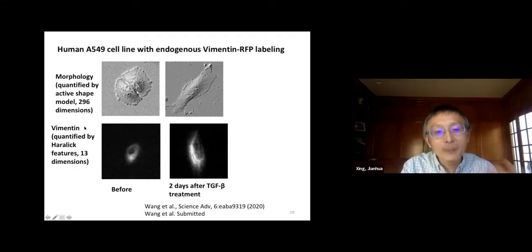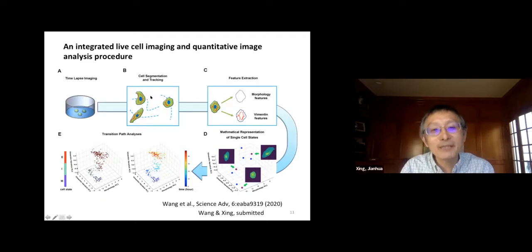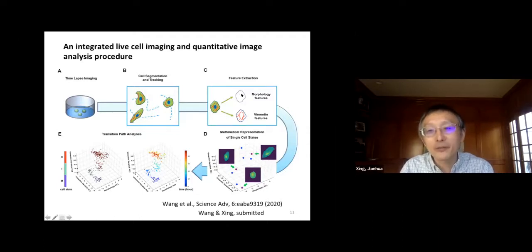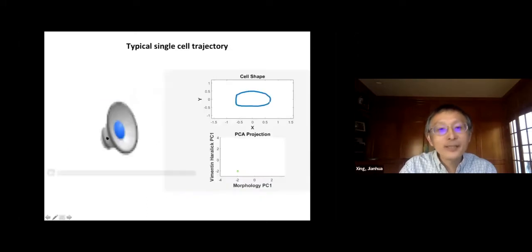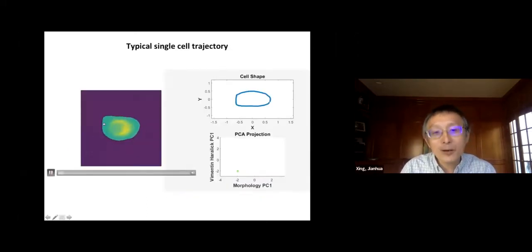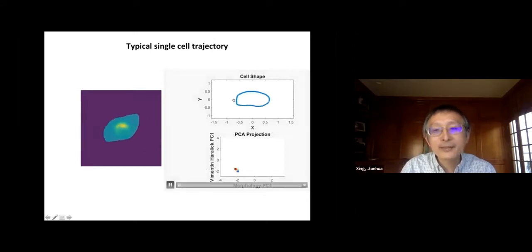For EMT, we have morphology quantified by the active shape model, and for vimentin, both expression and texture features are quantified using hierarchical features. So we have a composite high-dimensional cell feature space. The procedure is: first, we do time-lapse imaging with DIC and fluorescent channels; then we segment cells and trace individual cell trajectories; then we extract morphology and other features represented in this composite cell state space; and then we analyze individual trajectories. Here is a typical example — a cell where yellow is vimentin, over two days with TGF-beta treatment, the cell changes shape and vimentin changes.